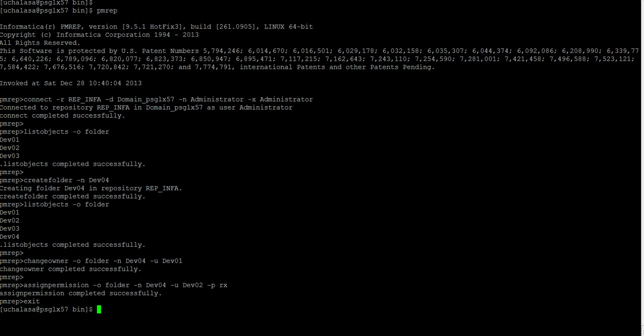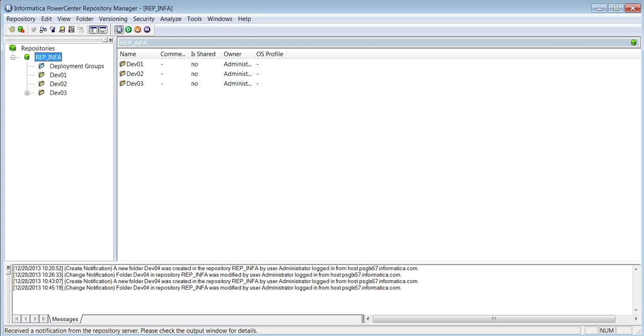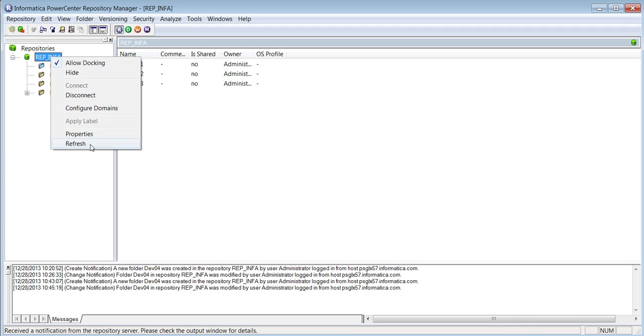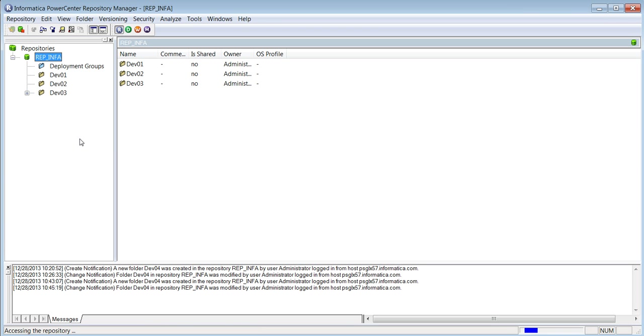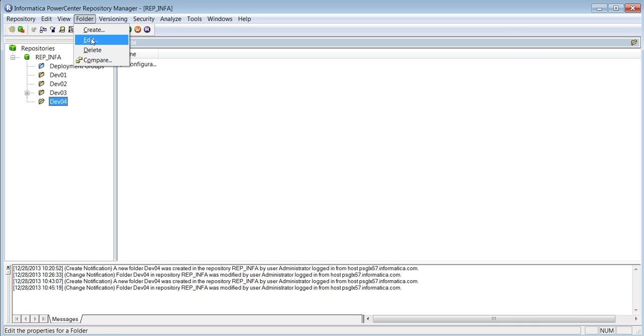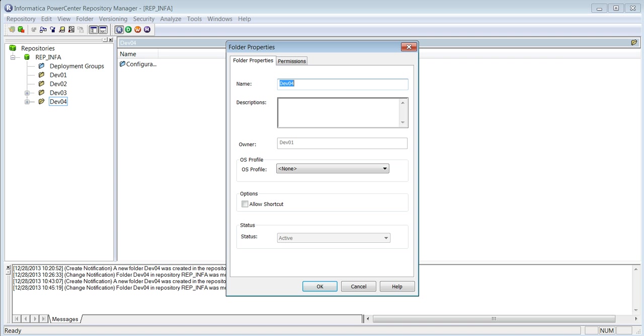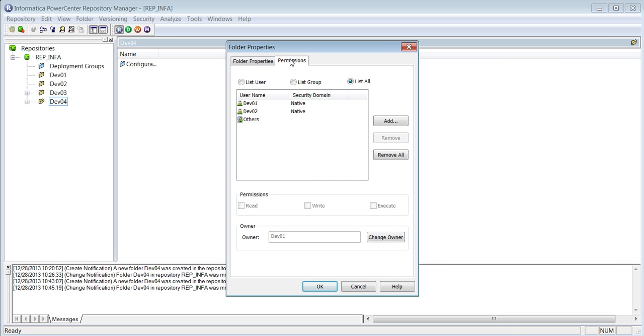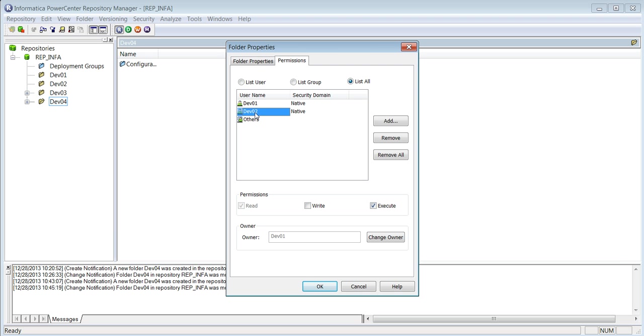So let's review what we have done so far in repository manager. So I'm in repository manager right now. Let's refresh the repository. And we can see our newly created folder dev04. I will edit this folder. Verify the owner which is dev01. And edit the permissions tab. Of course, you can see here also dev01 is the owner here. And dev01 has read, write and execute because it's a owner. And dev02 has read and execute.